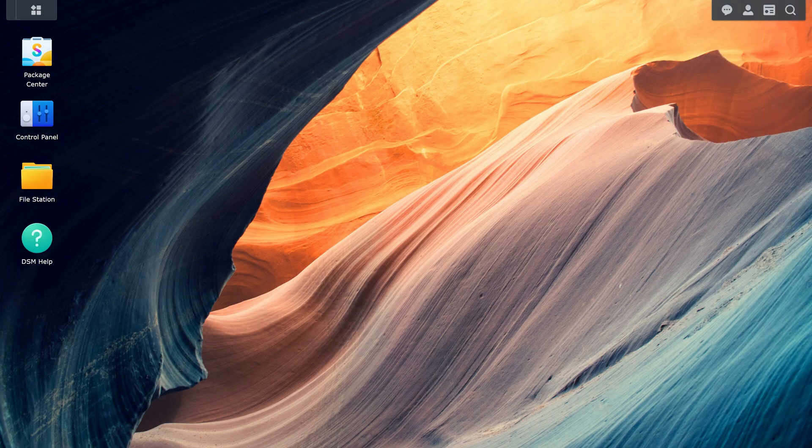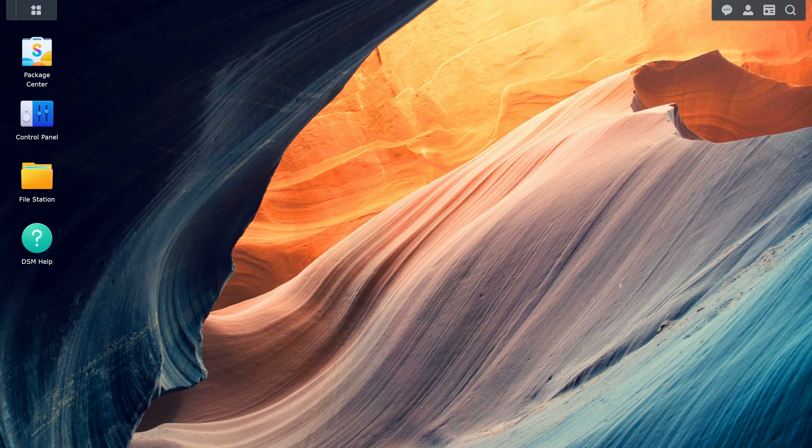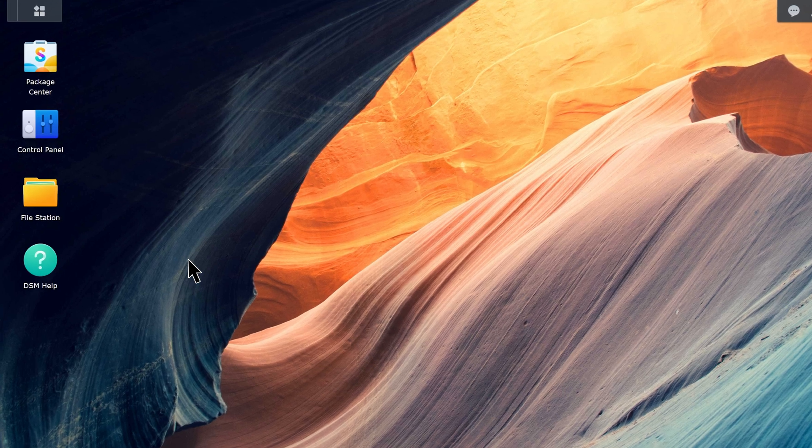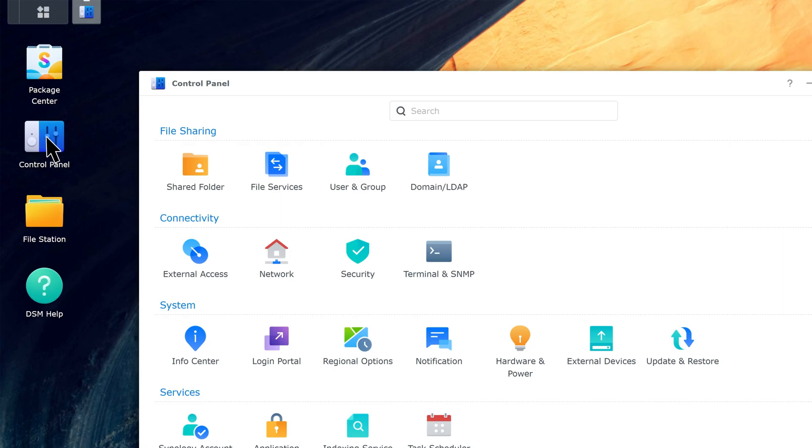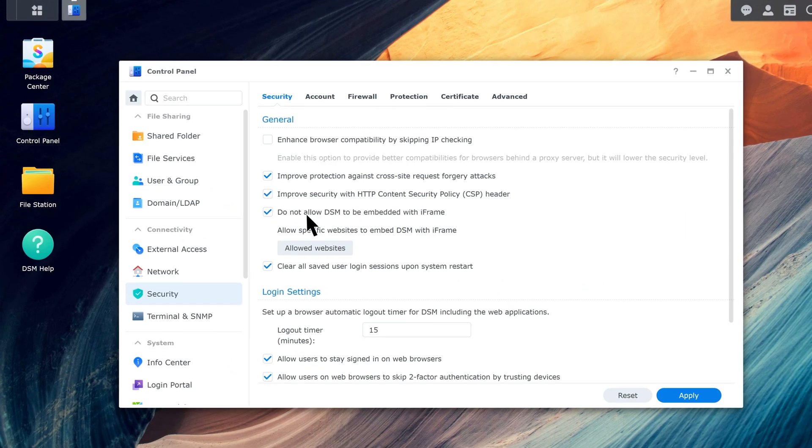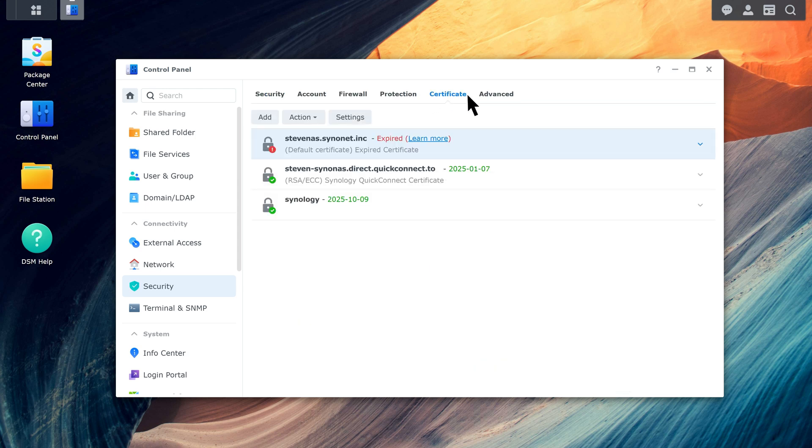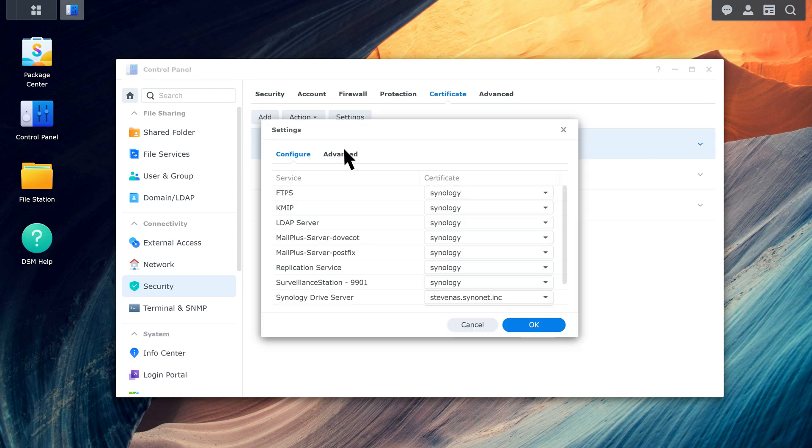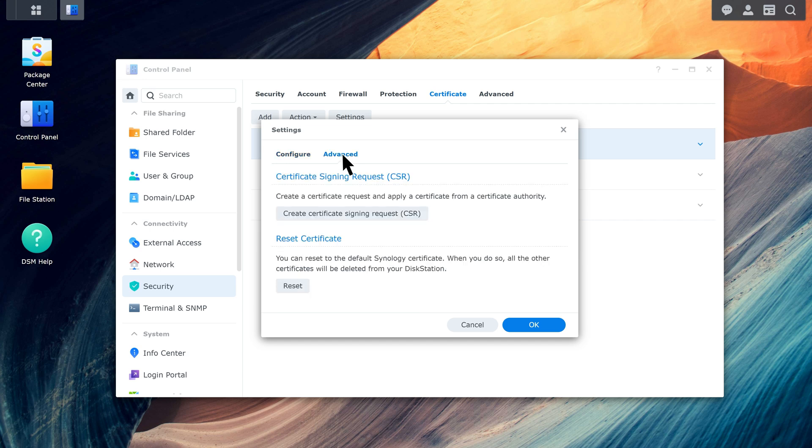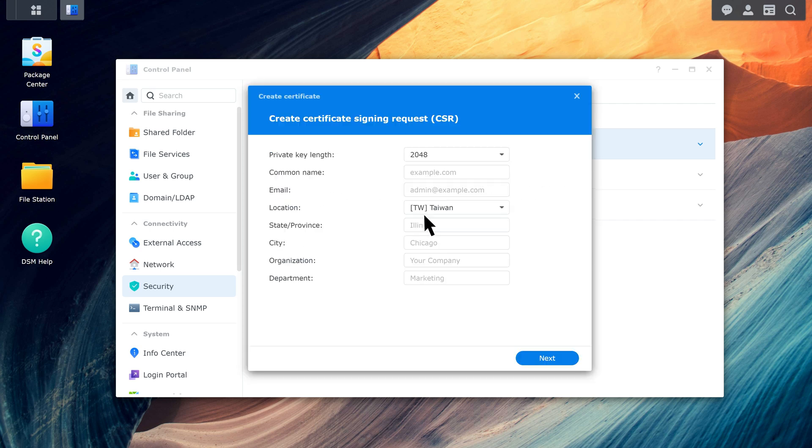Log in to DSM and open the Security page in Control Panel. Go to the Certificate tab. Click Settings and Advanced Settings. Next, click Create Certificate Signing Request. Enter the required information.